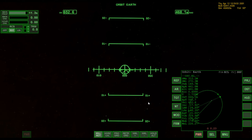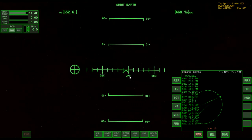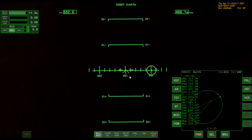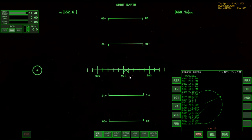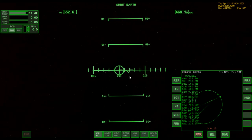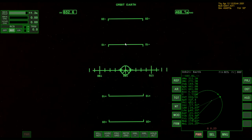If I clicked prograde, the autopilot would put me in the prograde position based on my orbit around the Sun, not around the Earth — and I don't want that, I want to be retrograde. So what I've done is bring up the orbit HUD by clicking the HUD button, which lets me see what my prograde and retrograde orientations are supposed to be relative to Earth.